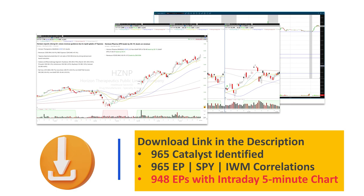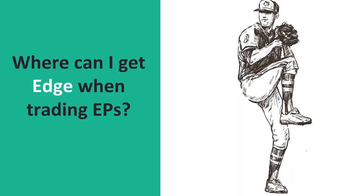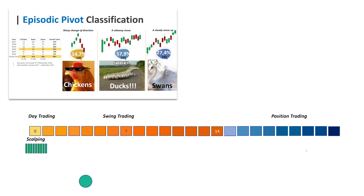The data on the episodic pivots, the catalyst, the correlation, and now with intraday 5-minute charts is available for download on the link in the description. Highly advised to look into it if you would like to trade the EP. There's a lot of interesting stuff to also learn about after-hours — the visible, invisible, checking the volume, and confirming open range breakouts and breakdowns for yourself. Overall, totally worth it.